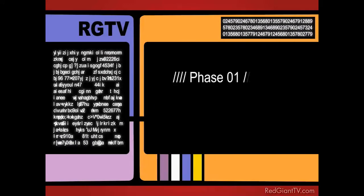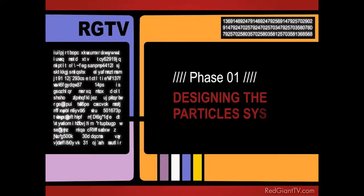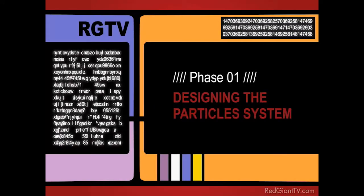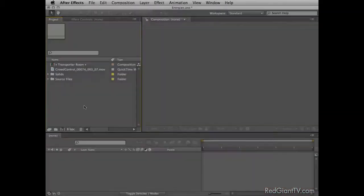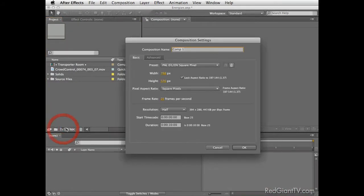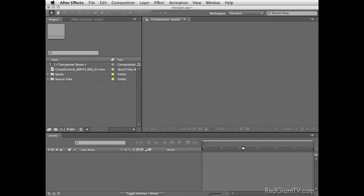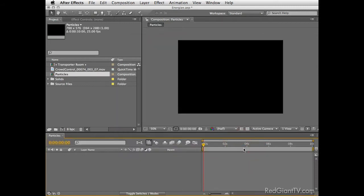Phase one, designing the particle system. I'll start by creating a new composition using the PAL Square Pixel preset. Set the duration to 10 seconds, name it Particles, and press OK.